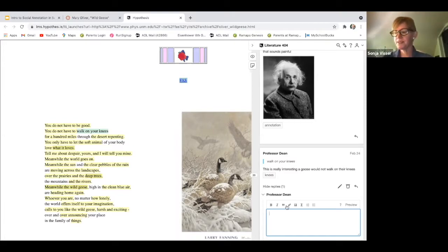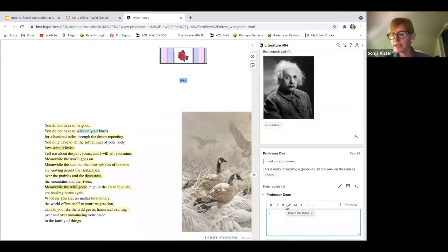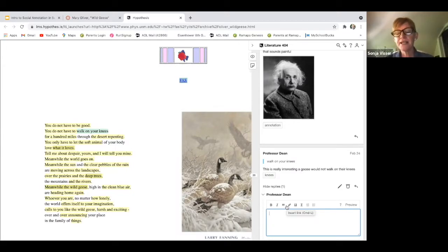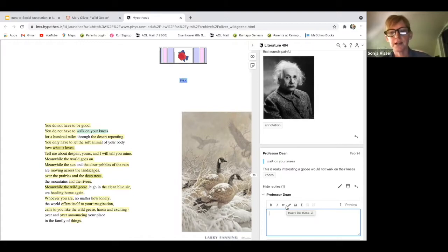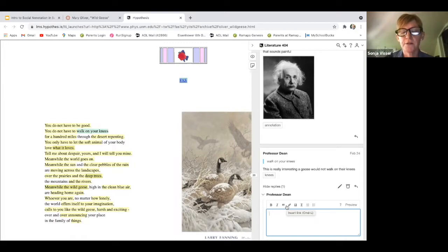When Hypothesis is integrated within your learning management system, you can create a reading assignment with a URL or with a PDF. PDFs do need to be accessible — the text in the PDF needs to be selectable and can't just be a picture of the text. So just a couple of tips there for when you're annotating with specific PDFs.